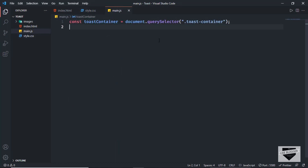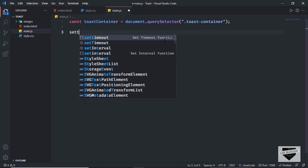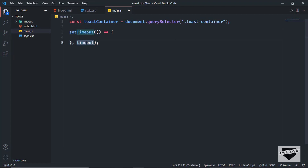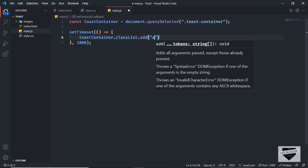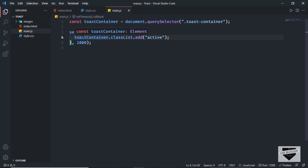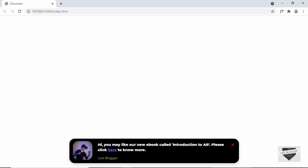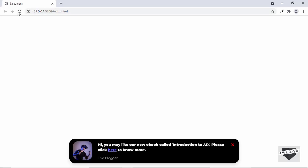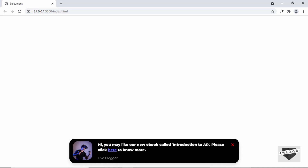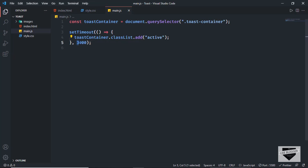Now let's go to our JavaScript file and add a timer using 'setTimeout'. We'll set the delay to 1000 milliseconds — one second — and inside it run 'toastContainer.classList.add("active")'. This adds the active class after one second, showing the toast. If you change the value to 3000, it appears after three seconds. You can customize this to whatever delay you want. I'll set it back to 1000 milliseconds.